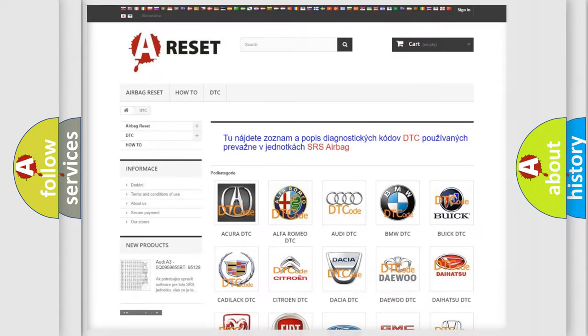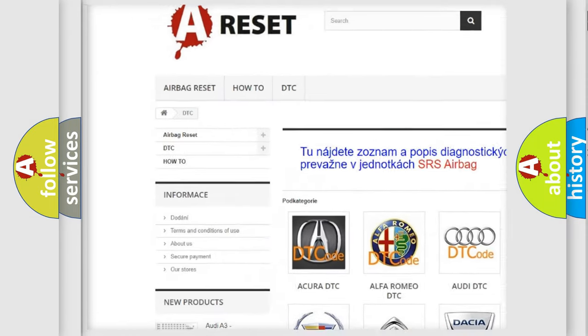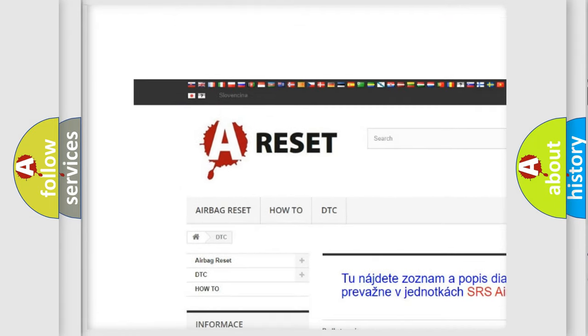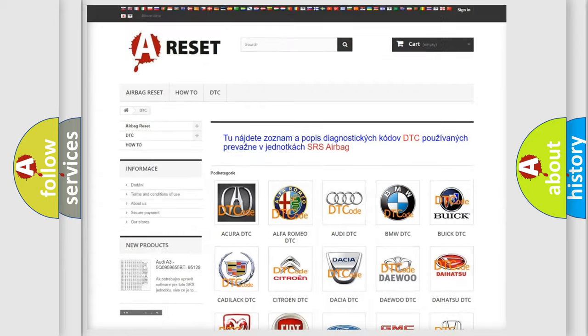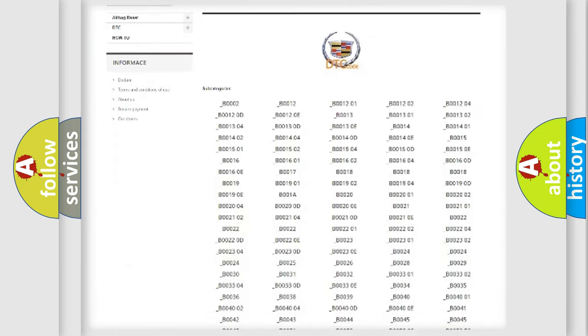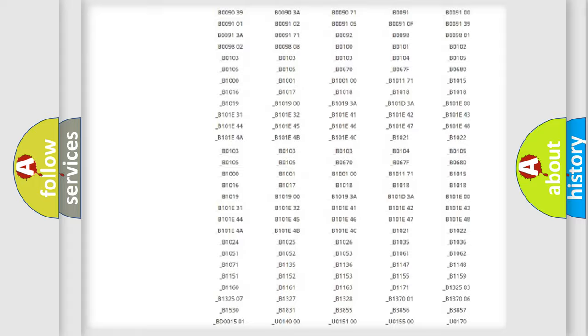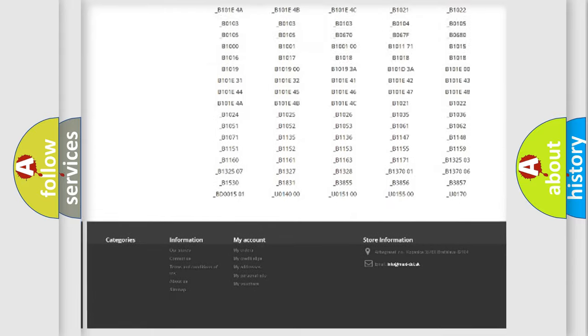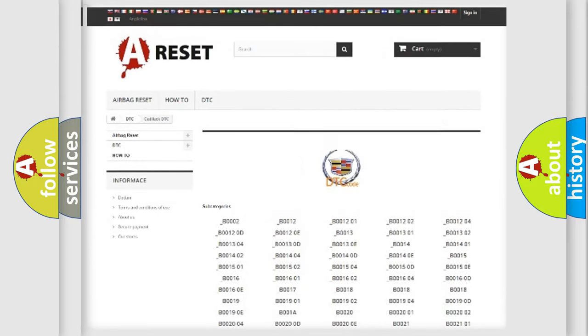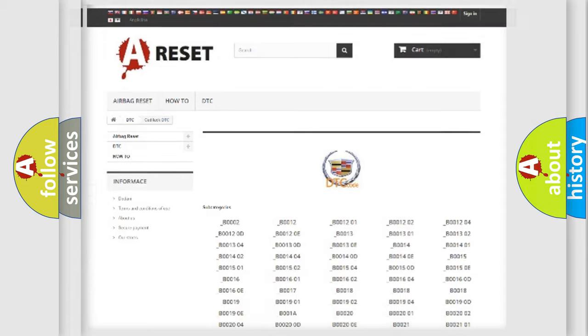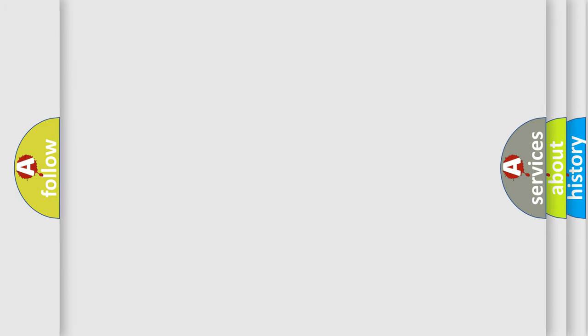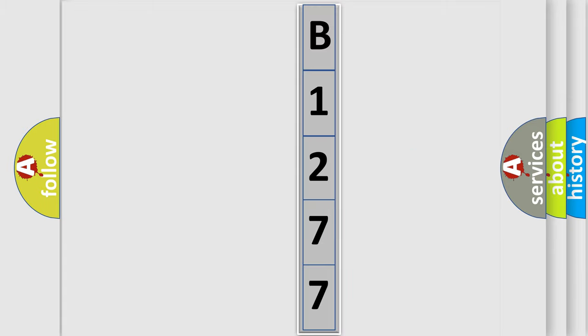Our website airbagreset.sk produces useful videos for you. You do not have to go through the OBD2 protocol anymore to know how to troubleshoot any car breakdown. You will find all the diagnostic codes that can be diagnosed in Cadillac vehicles, and many other useful things. The following demonstration will help you look into the world of software for car control units.